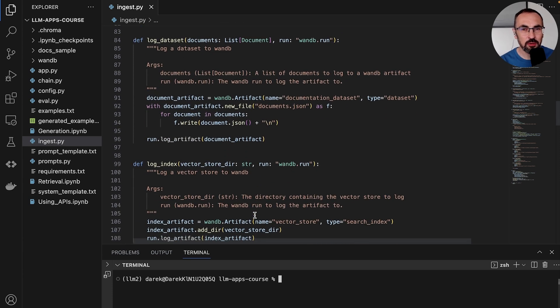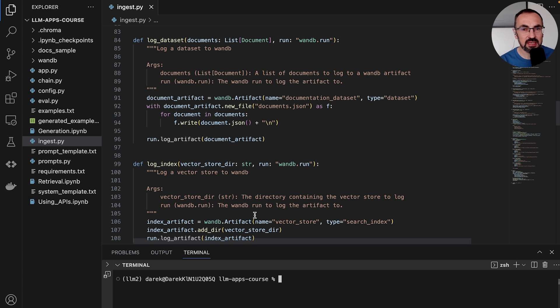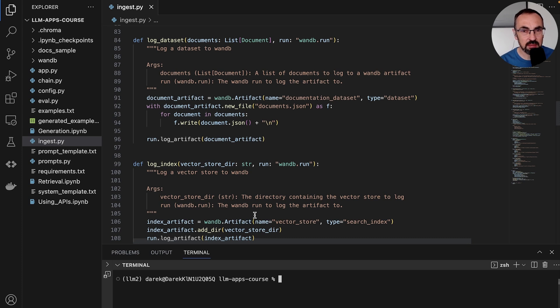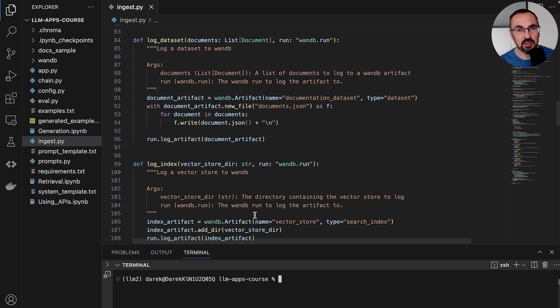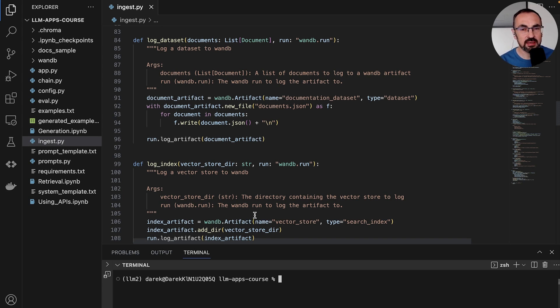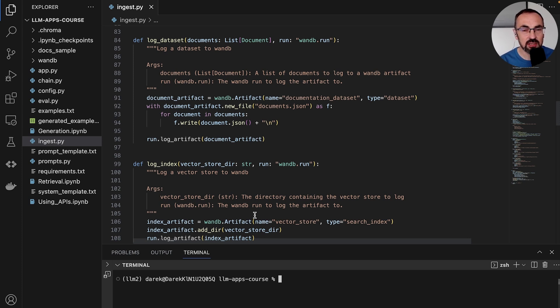We could keep the document store and the vector embeddings locally, but very often we need something more than that. One reason might be that we want to run our application on a remote server and then it would be helpful to pull the documents and their embeddings from a remote location. Another reason is when we want to track the lineage of our application.